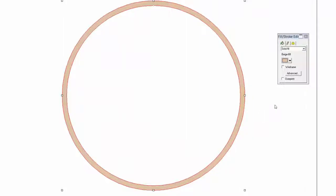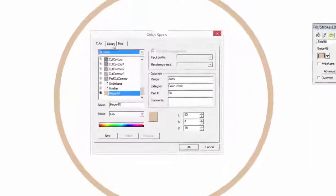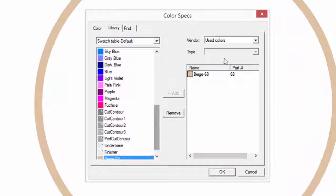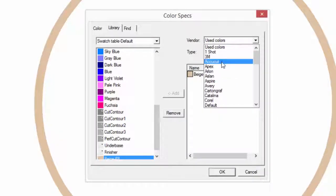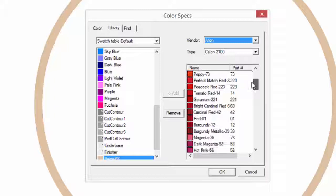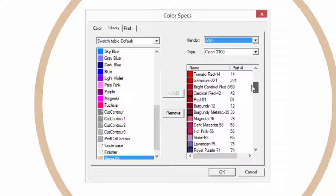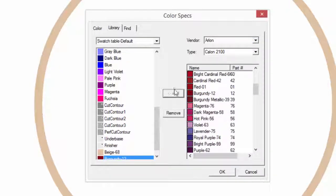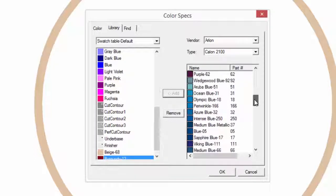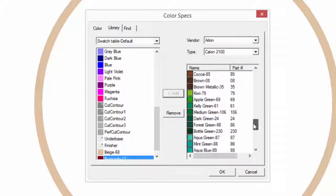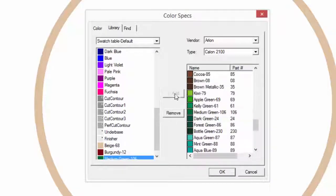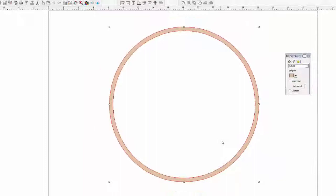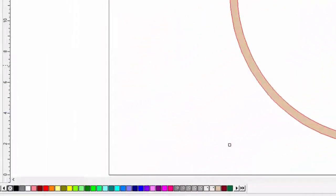Since we are going to be using two other colors, let's grab those colors and place them in the library. Click on the Advanced button, click on Library, click on the Vendor pull-down menu, select Arlon, keep the type at Calon 2100, scroll down the vinyl list until we find Burgundy, click Add, scroll around again and find a green - this medium green, click Add, and click OK. Looking at the color bar at the bottom, we have the three added colors of beige, burgundy, and medium green.